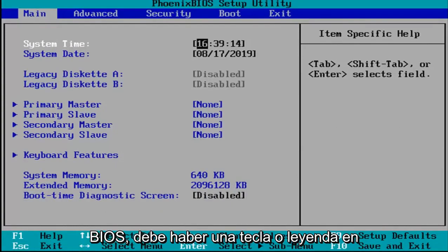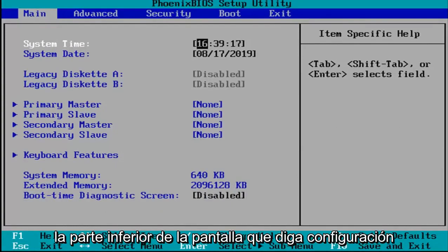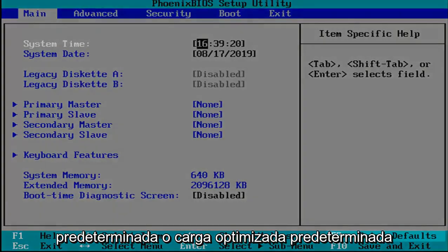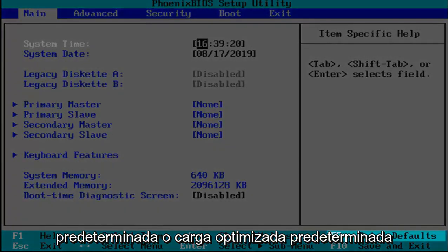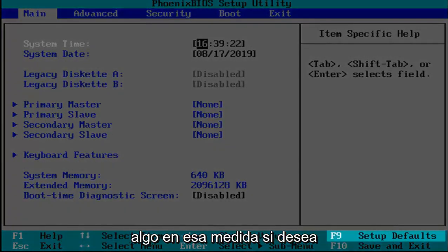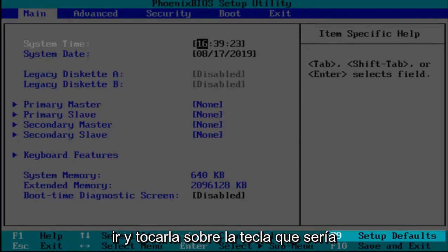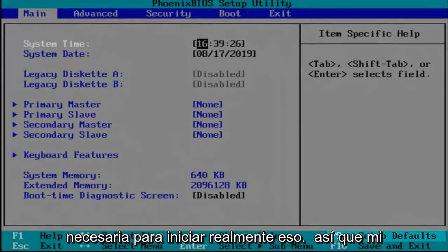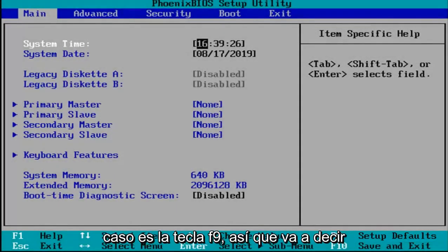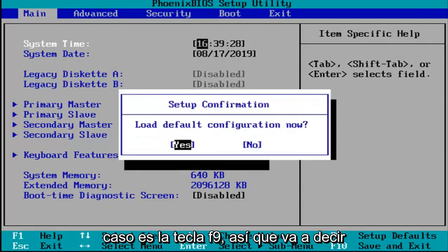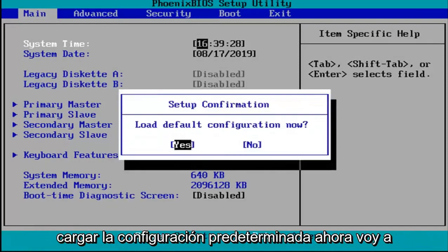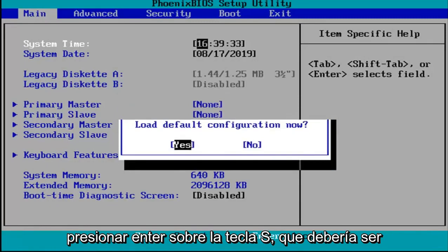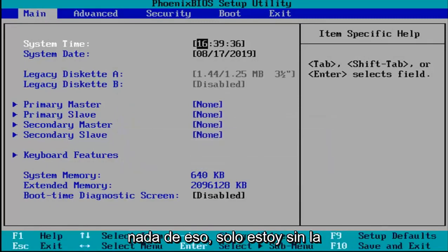Okay, so now that you've entered in your BIOS there should be a key or legend at the bottom of the screen that says setup defaults or load optimize defaults, something to that extent. You want to go and tap whatever key that would be required to actually initiate that. In my case it's the F9 key. It's going to say load default configuration now. I'm going to hit enter over the yes key which should be the default position for that.